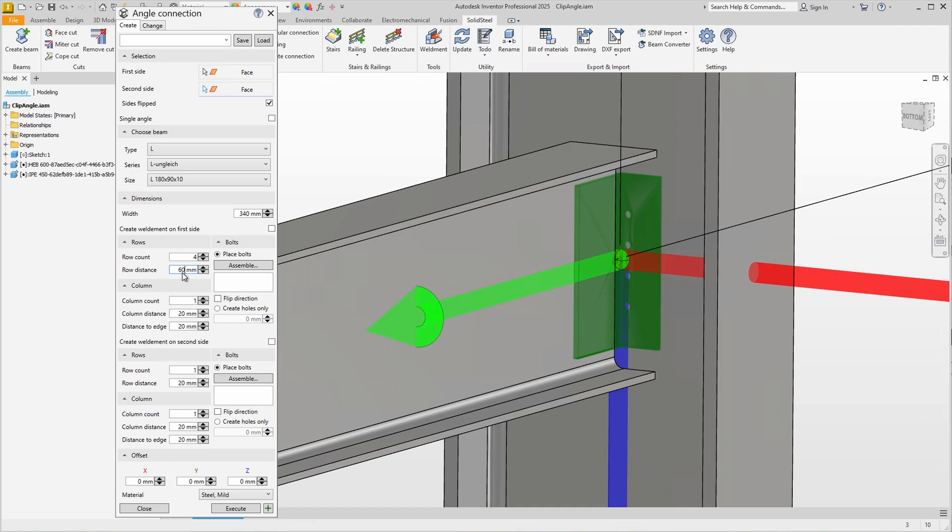This is still quite tight, 80 mm spacing is better. Then we set the distance to the edge to 45 mm to move the holes to the center of the 90 mm leg.